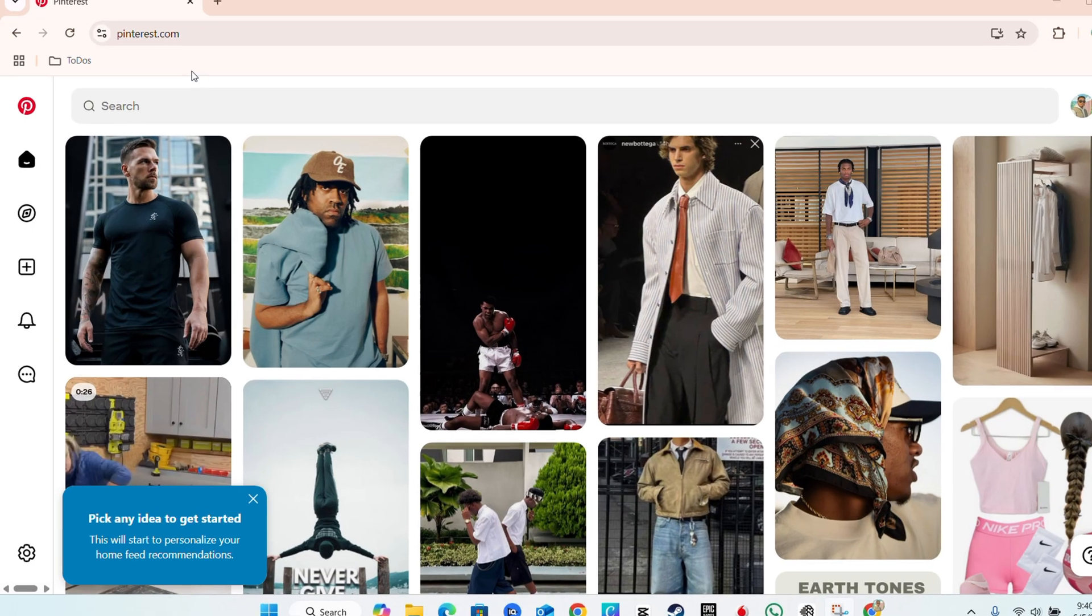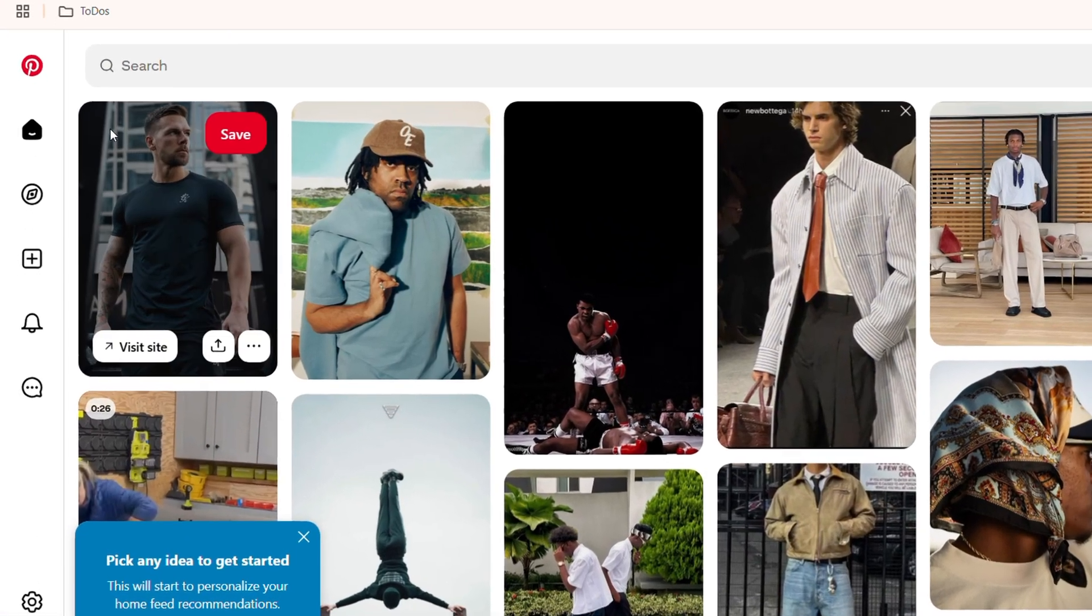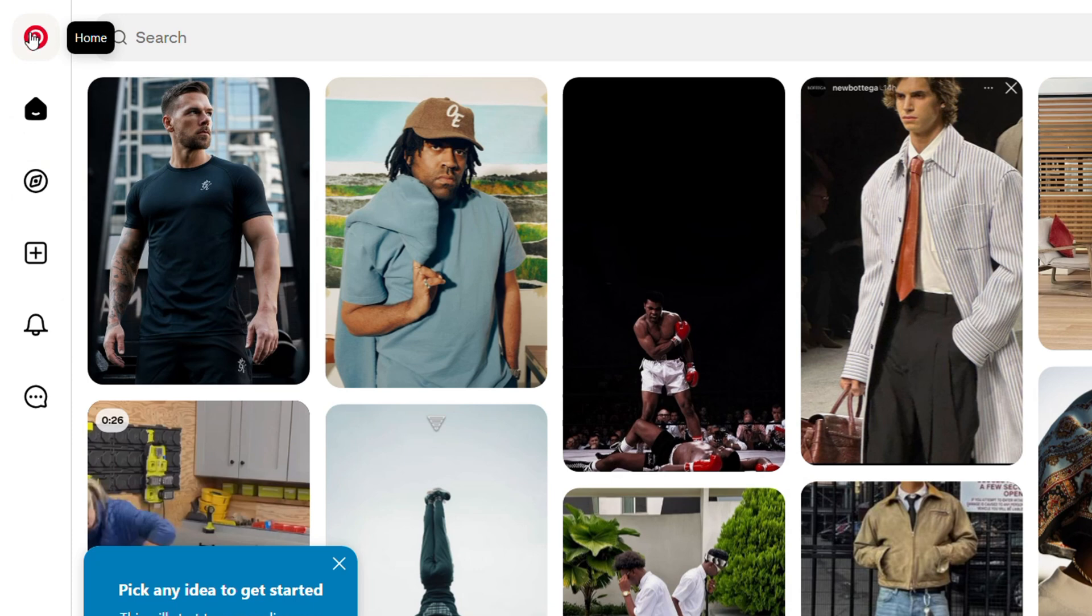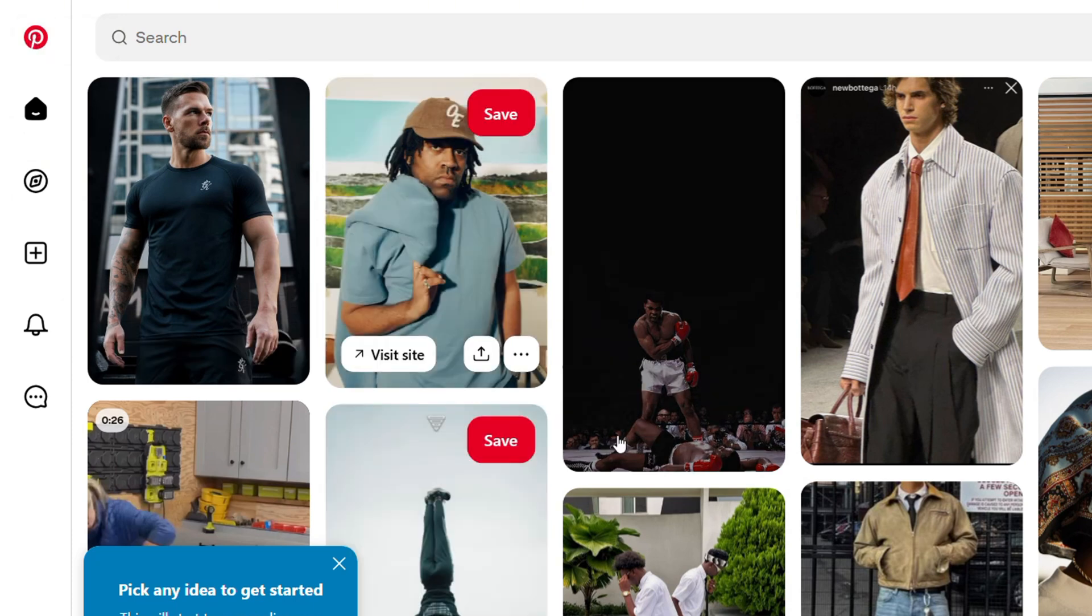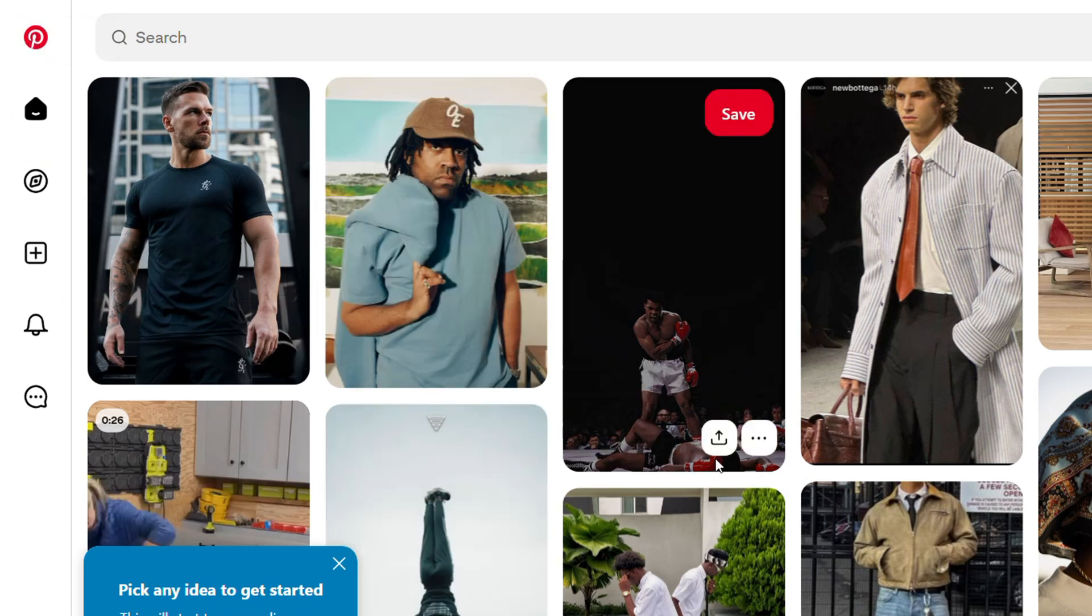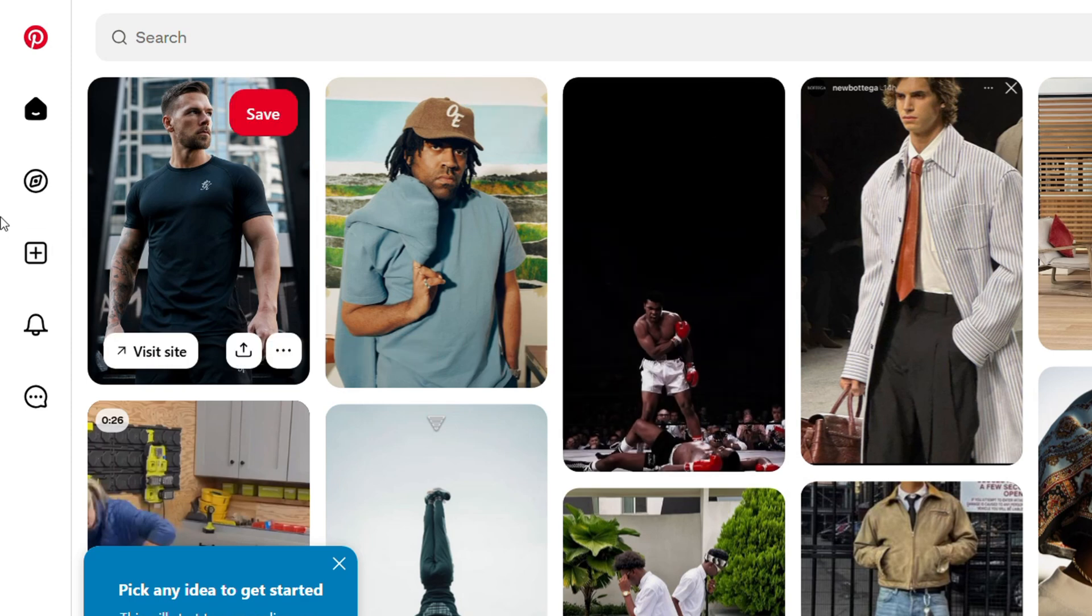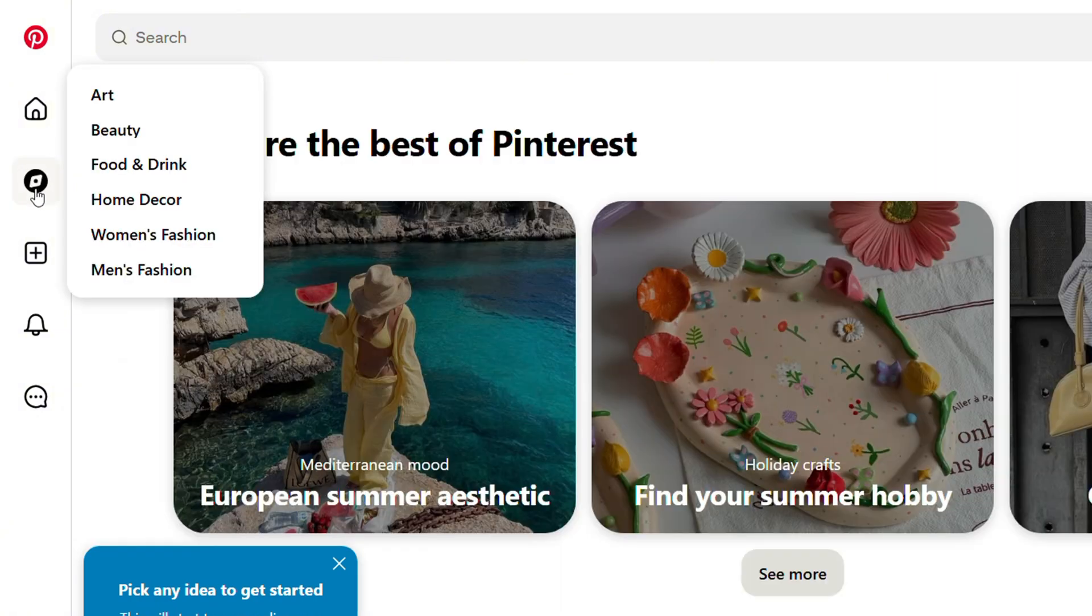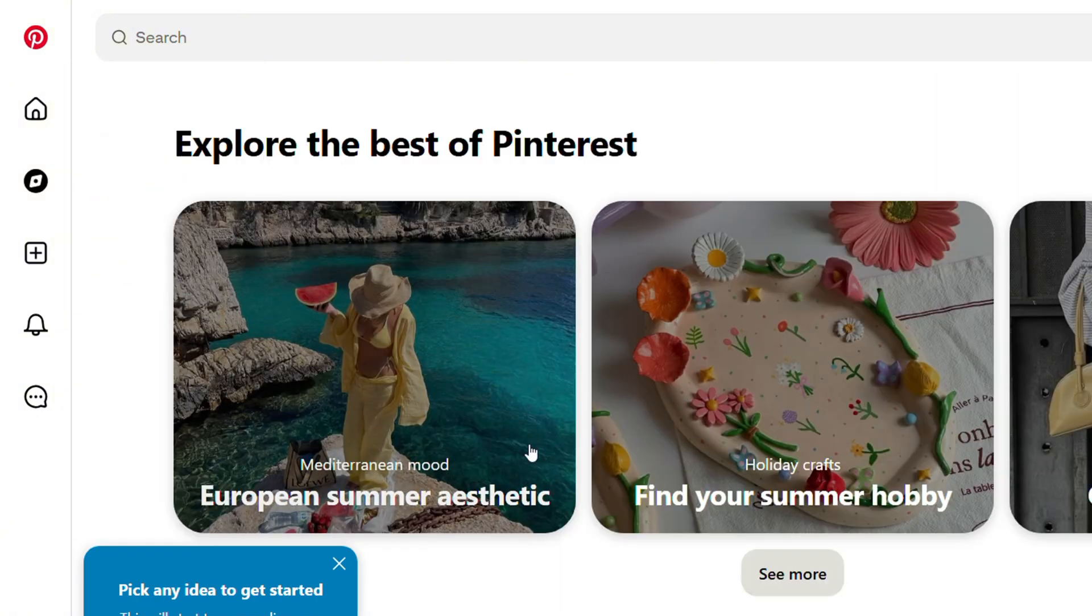Now when you're on Pinterest, you want to first go and explore. You can explore from your home - this is going to bring feeds to you based on your interests - or if you want to explore more, you can click the explore icon on the left-hand side, which is the third button in. Once you click on that, it's going to take you over to the explore page.